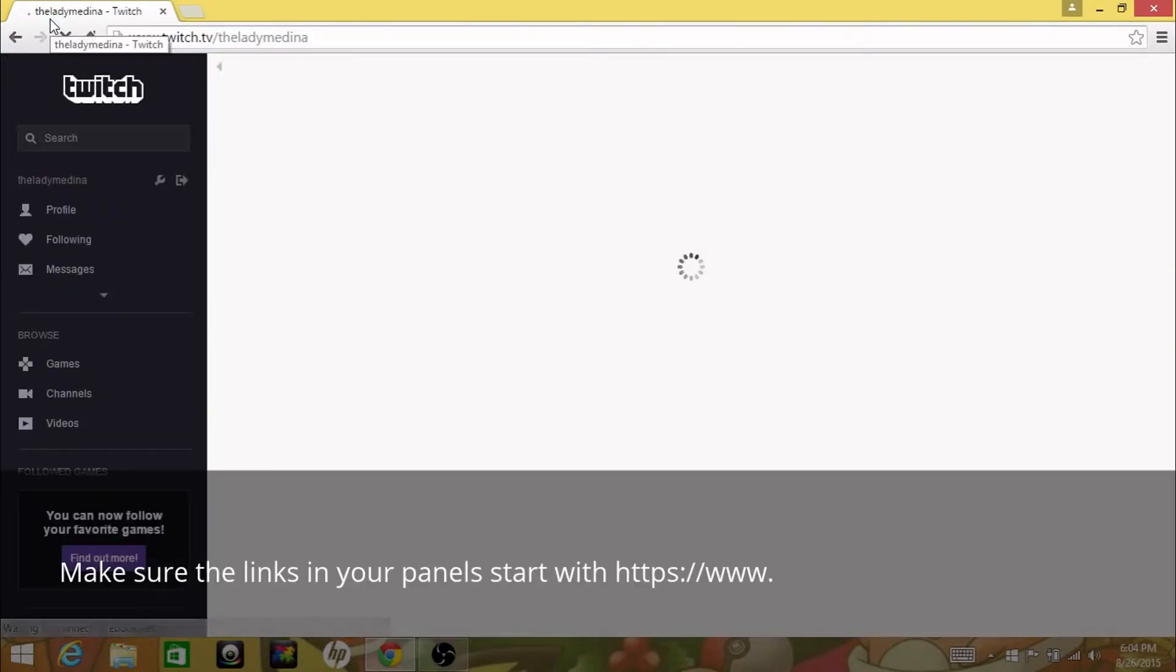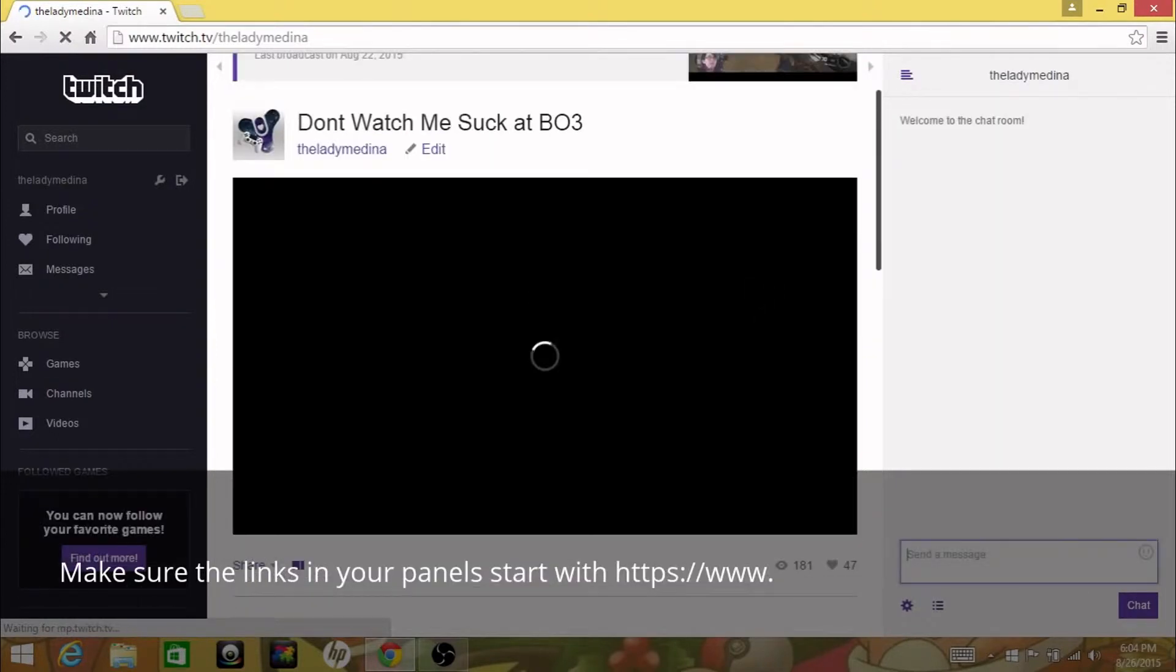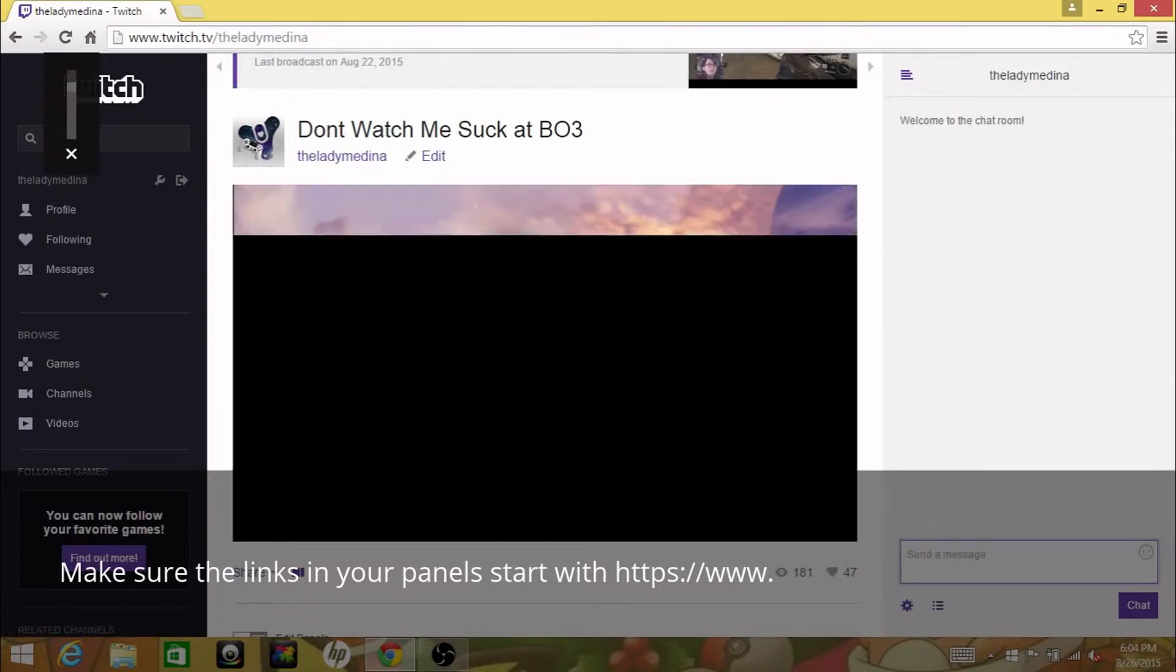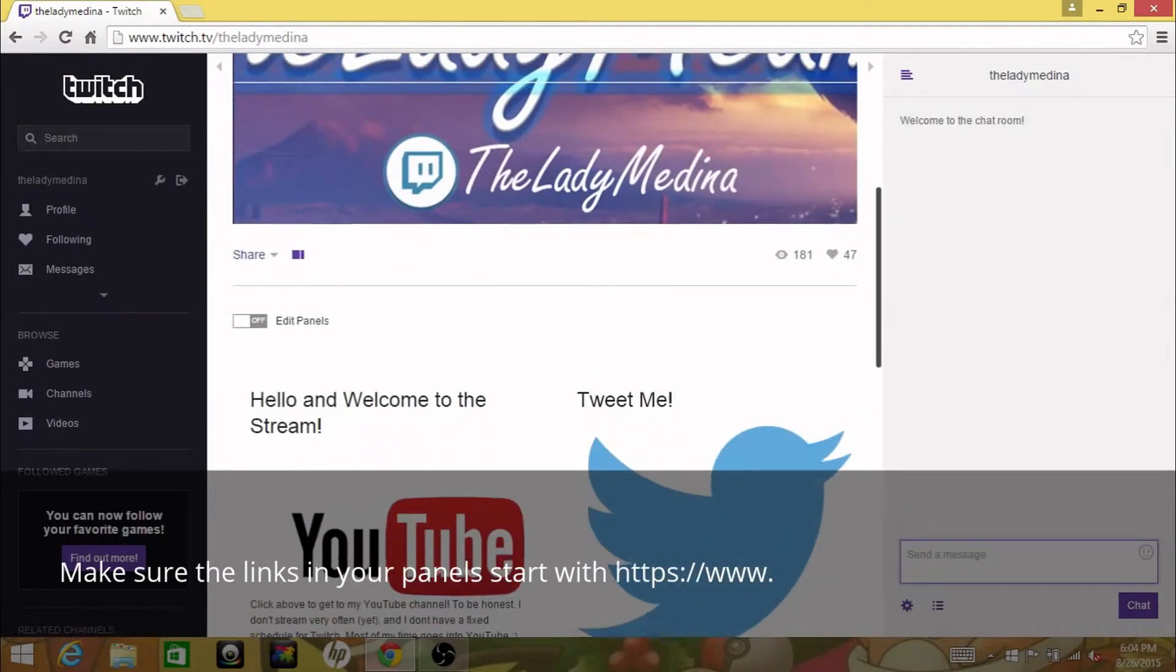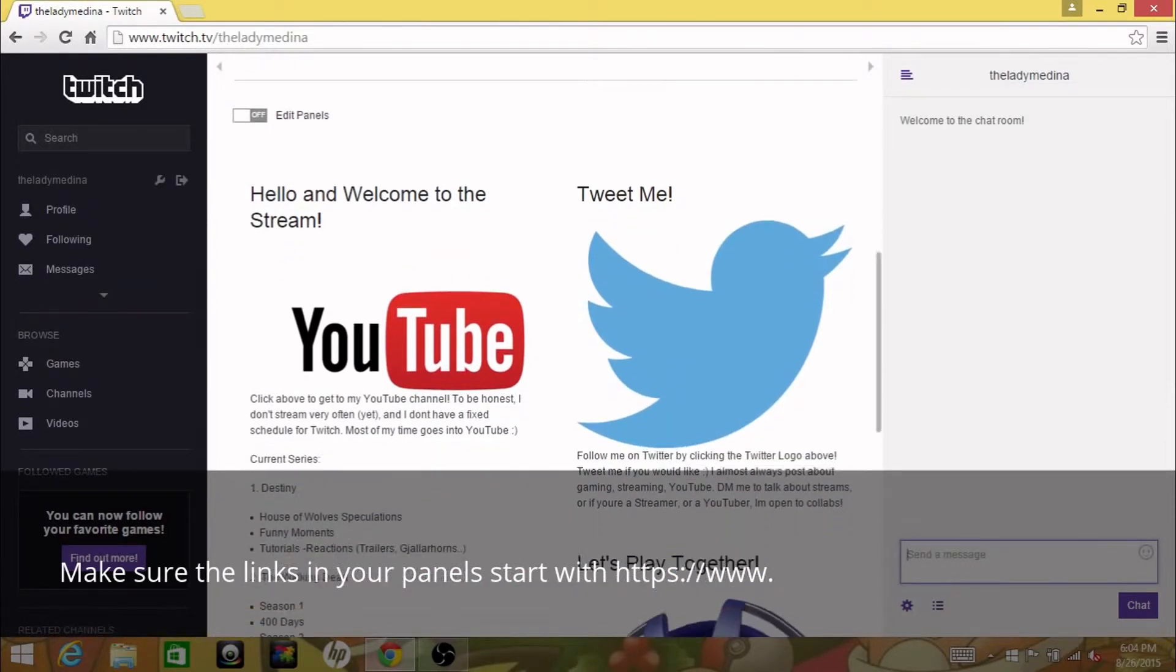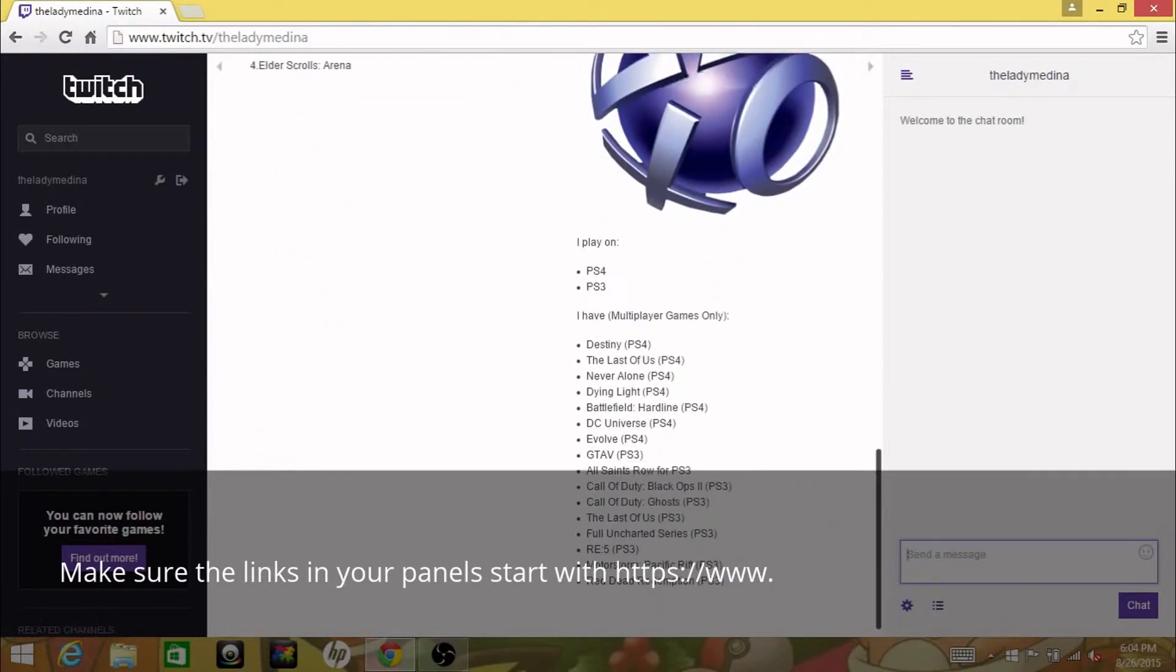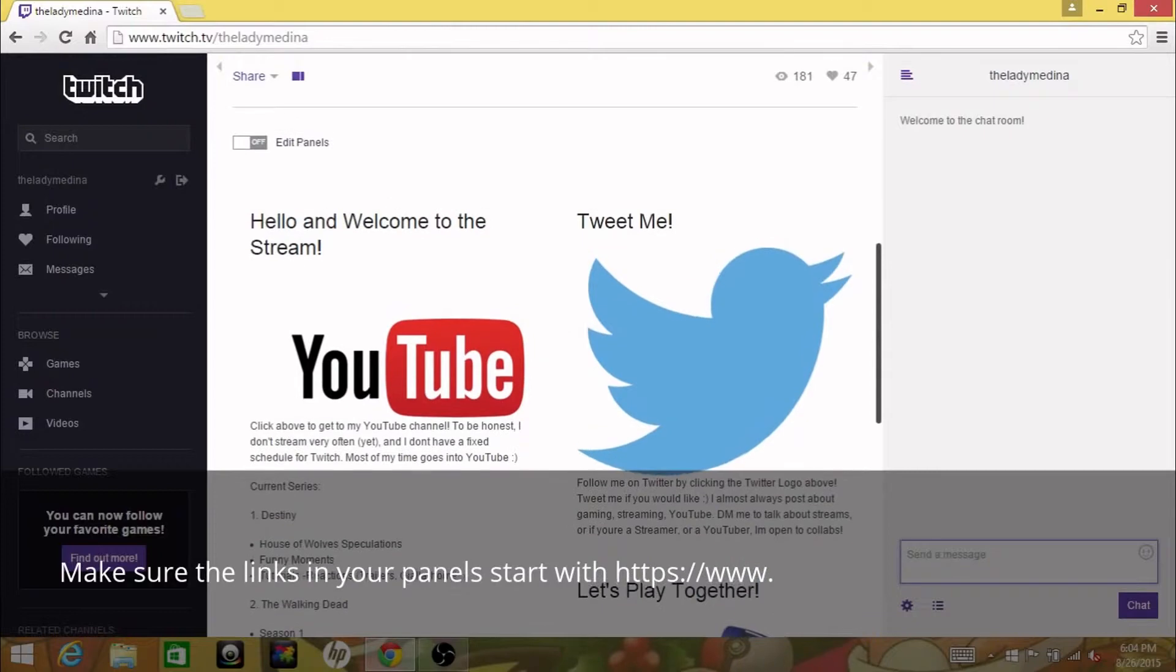So here it is. This is my channel where the stream would be, and then here's a chat room to the right. Once you move down you'll see all these panels. That's the word for it, panels. Here I write where my YouTube channel is and what's on it, where my Twitter is, what my PSN is, and if you want to play with me.